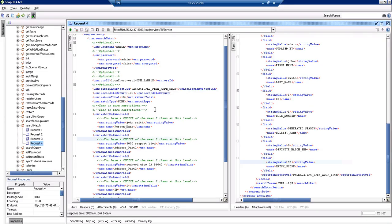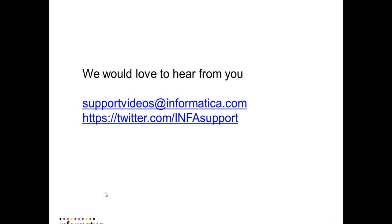So this is how you can fire a search match call. Thank you.